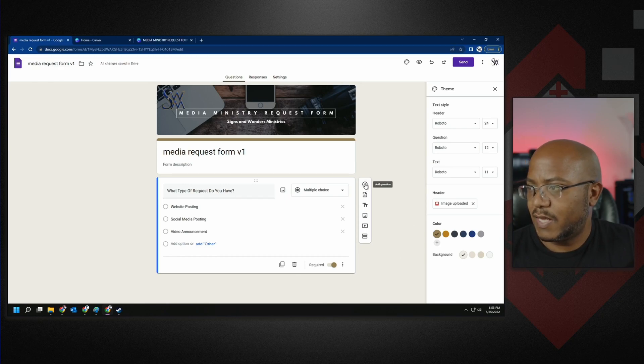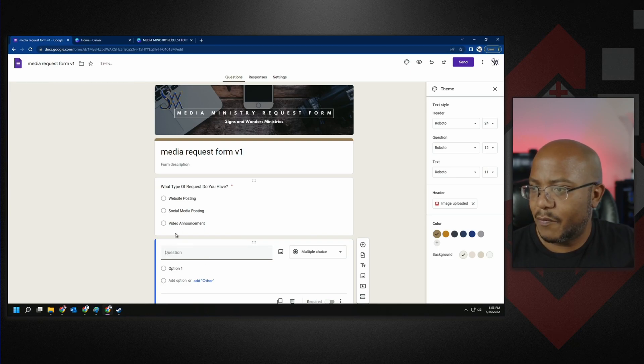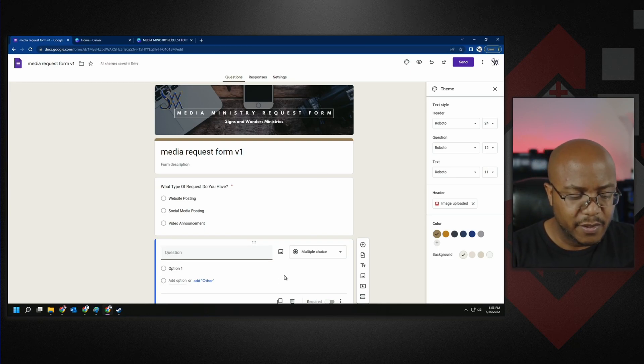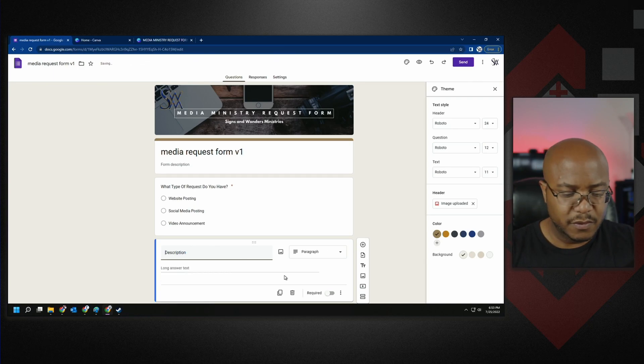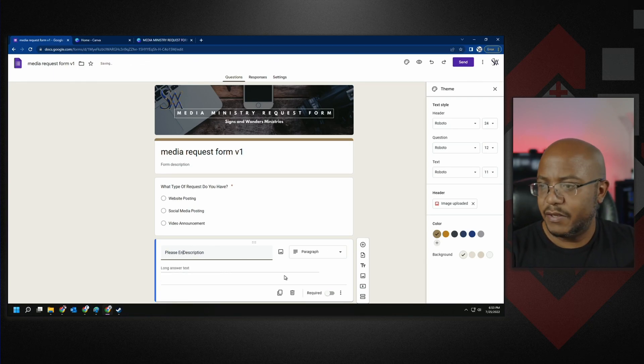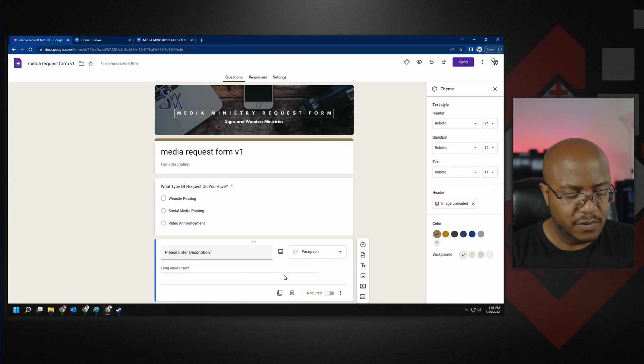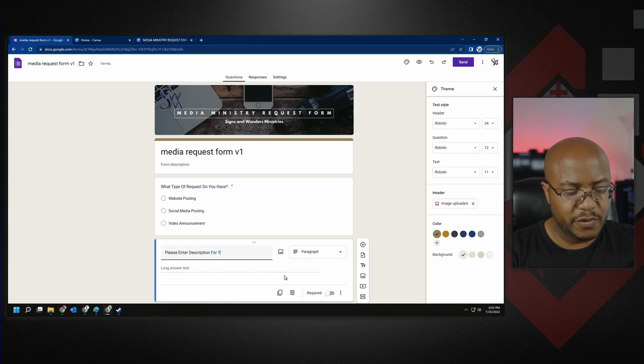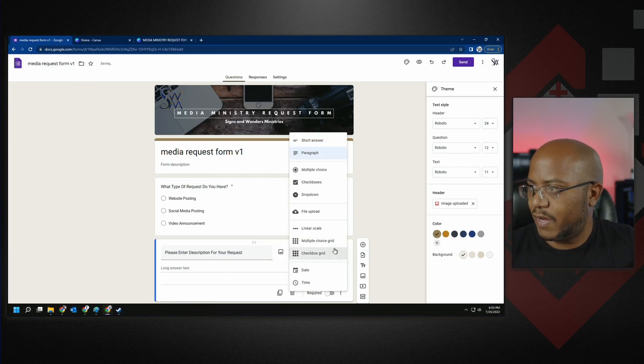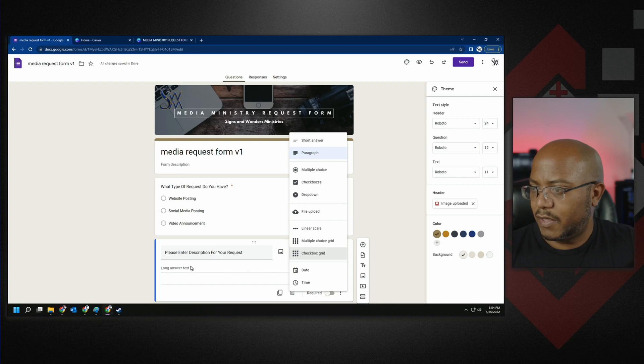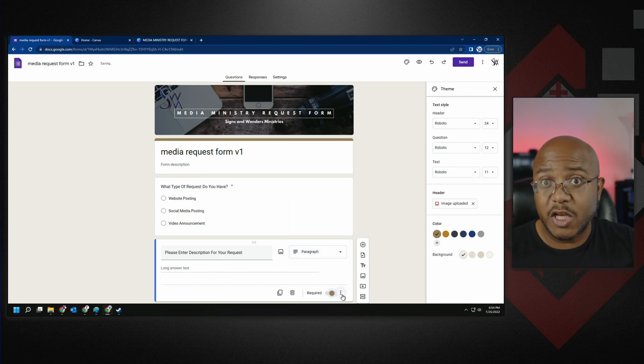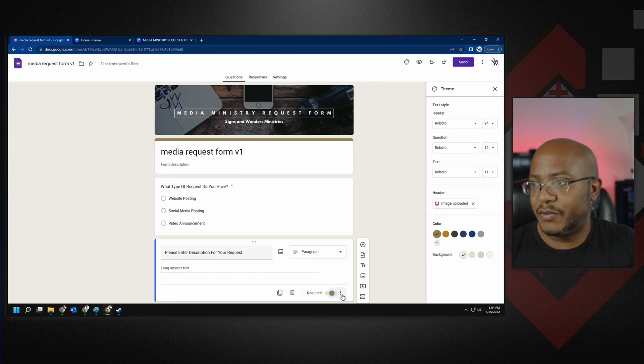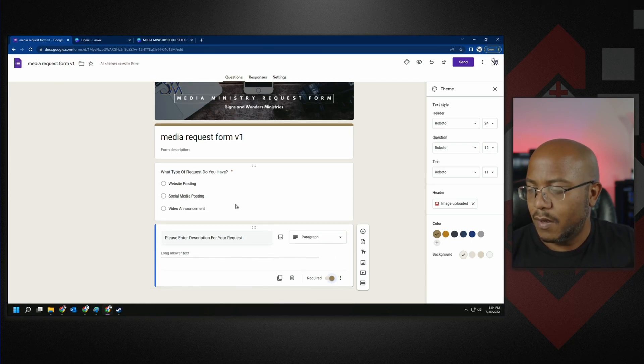Now let's add another question. And then no matter what it is, it's like description. Well, please enter description for your request. And we're going to give it a paragraph and give them the space to put it in there. And that also is going to be required because we want to know exactly what they're picking.